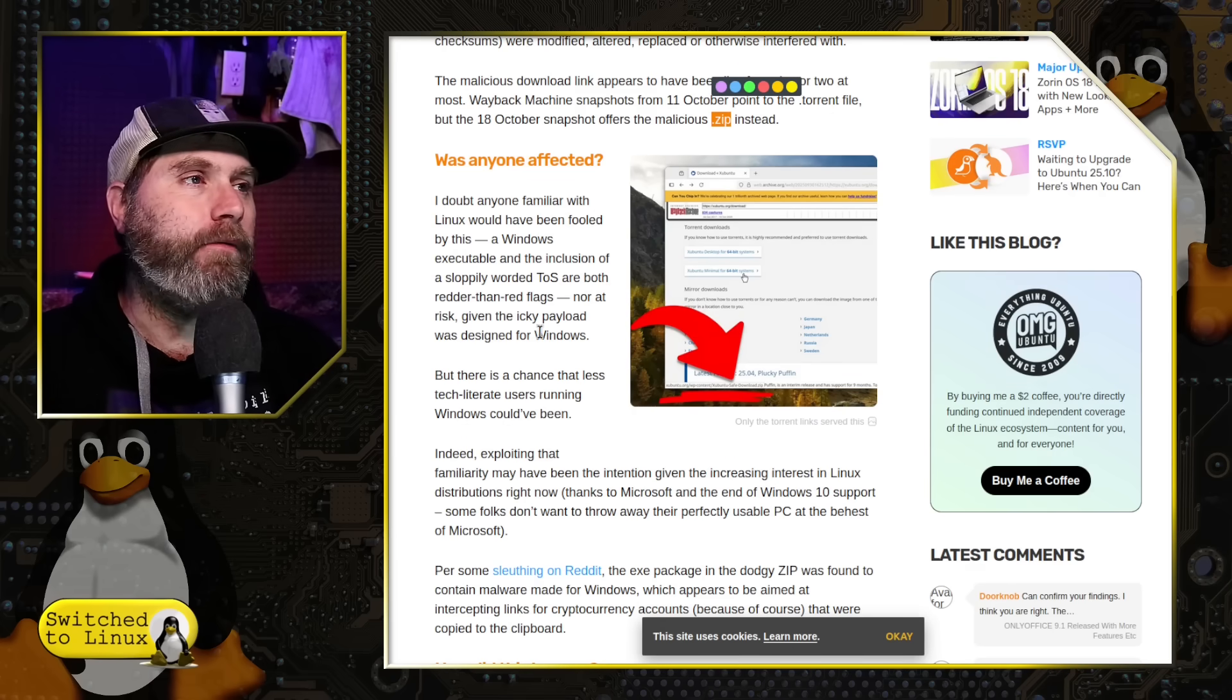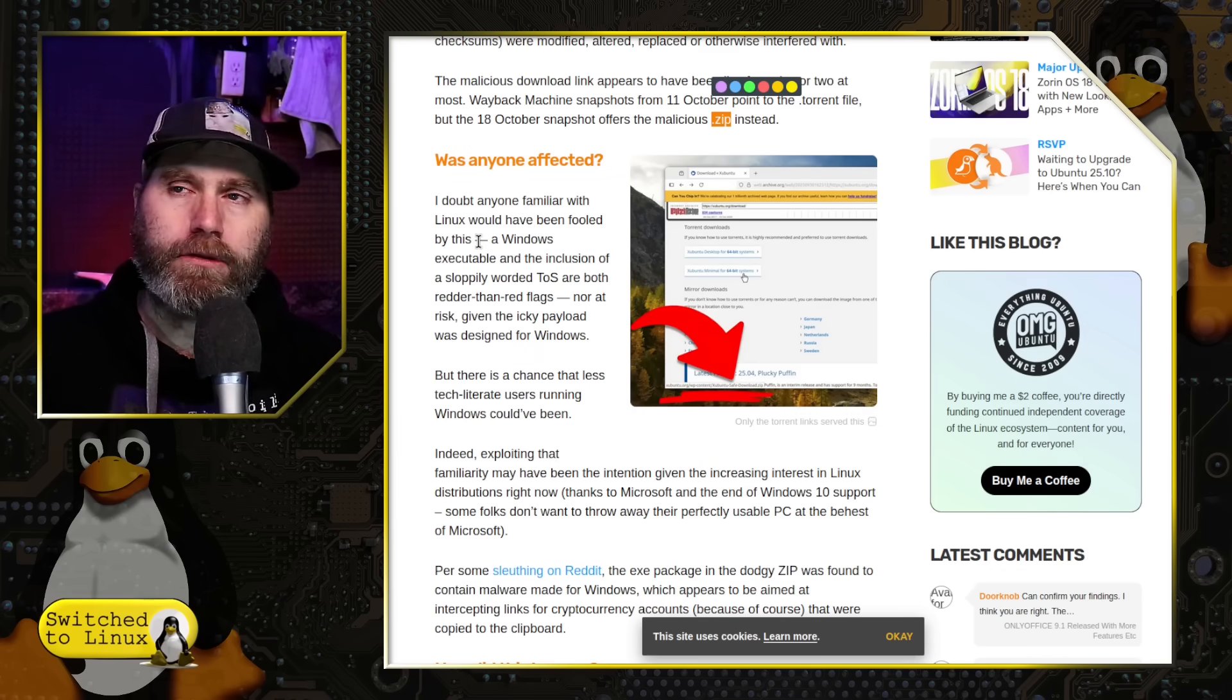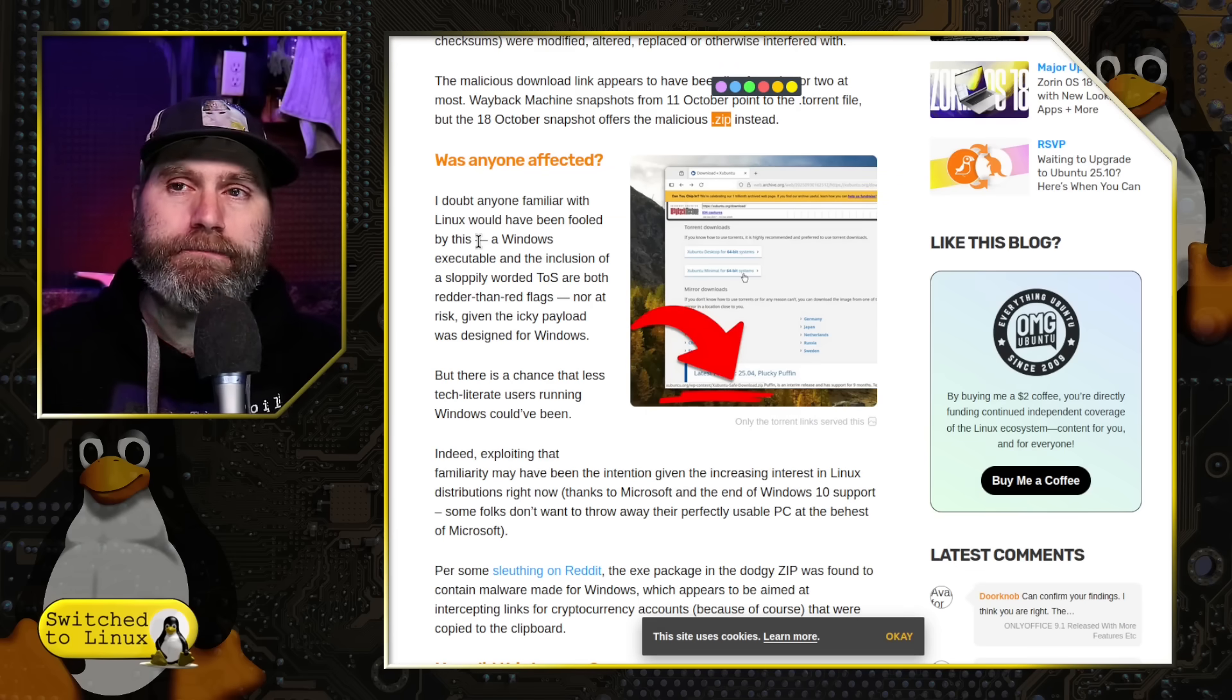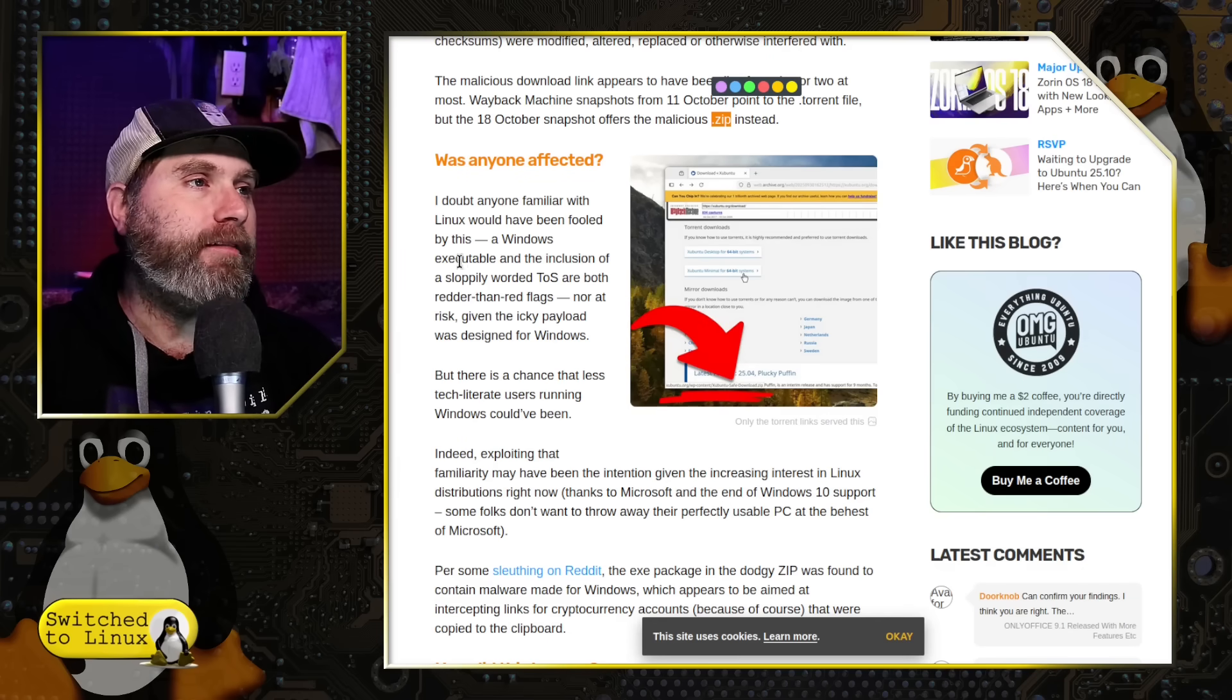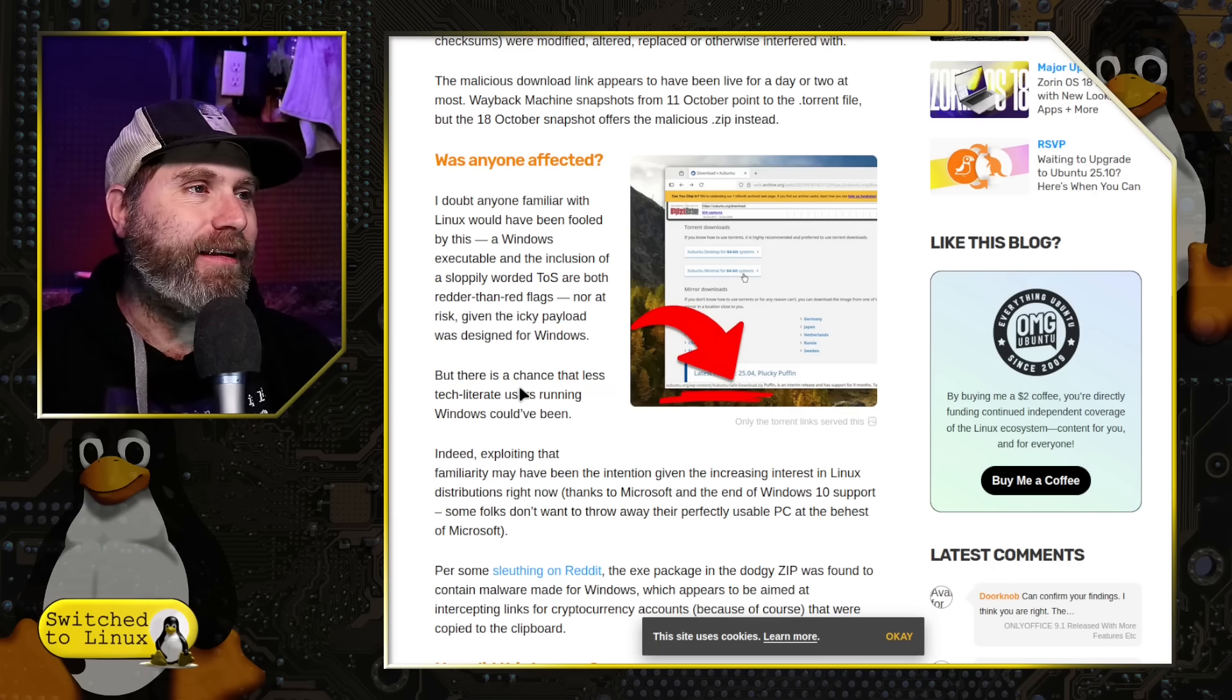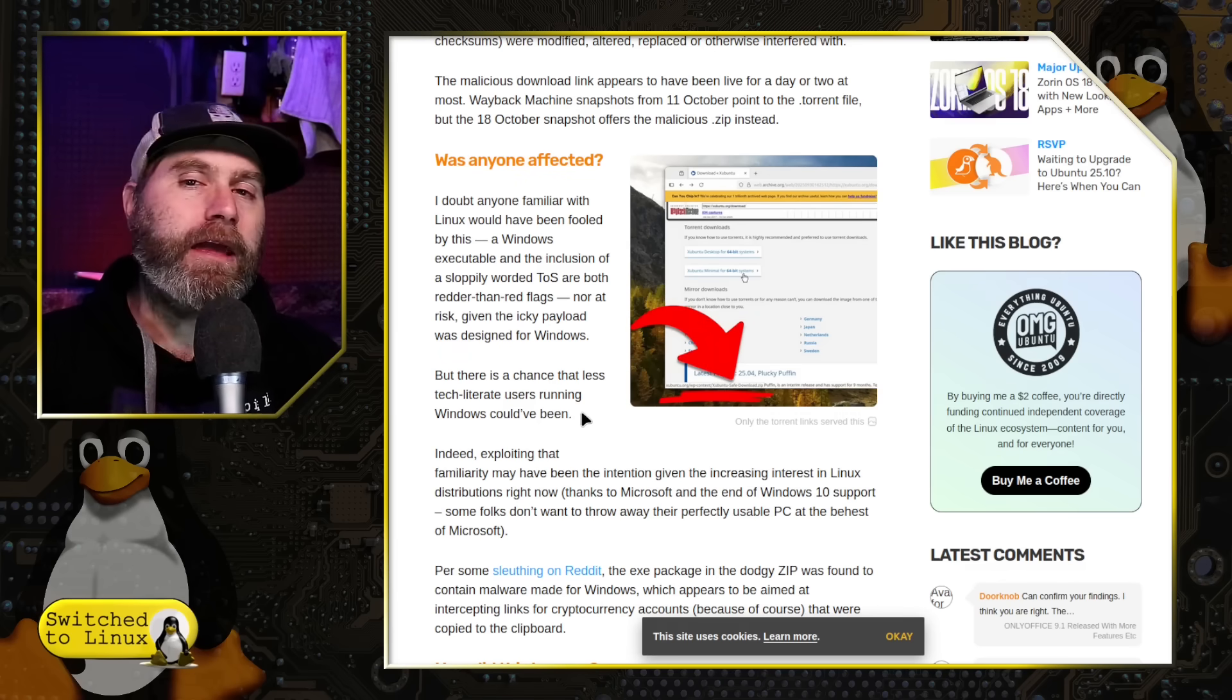This is only affecting if you are downloading the .torrent file of the system. Was anyone affected? Anyone familiar with Linux would not be fooled by this. That's why I say this is probably targeting this giant rash of people moving to Linux now in light of Windows 10 reaching end of life, and people wanting to look at alternatives. That's kind of why this has showed up. And so a Windows executable and the inclusion of a sloppily worded TOS are both redder than red flags. Not at risk given the icky payload was designed for Windows.